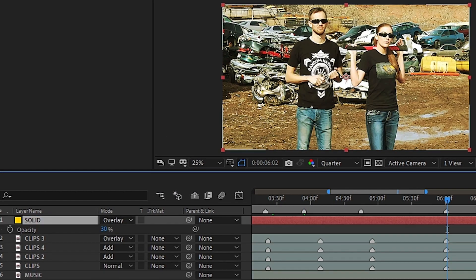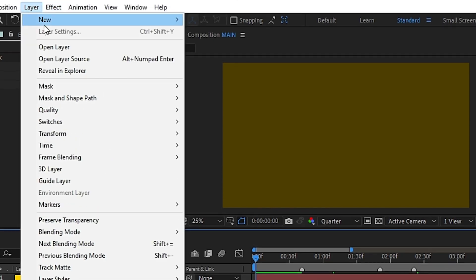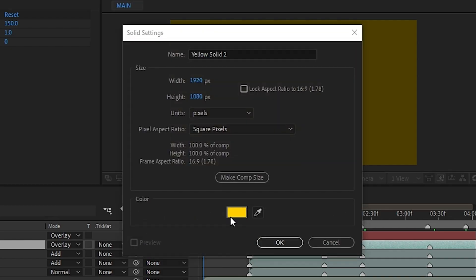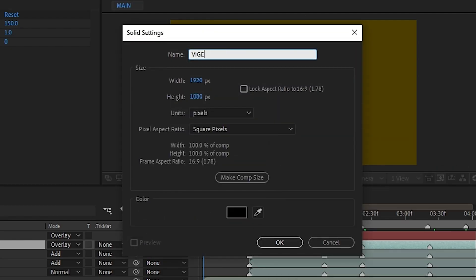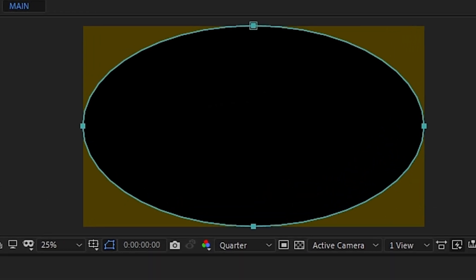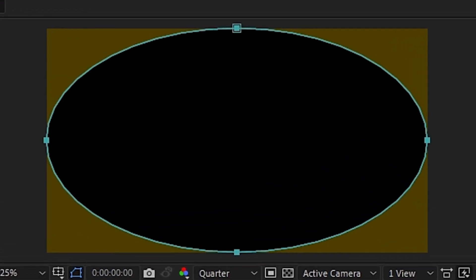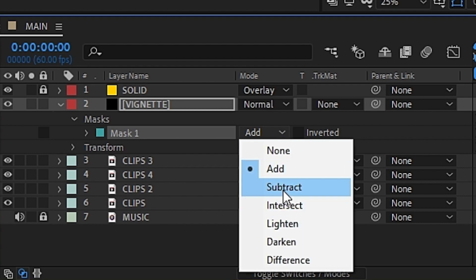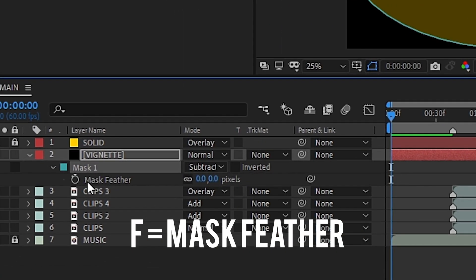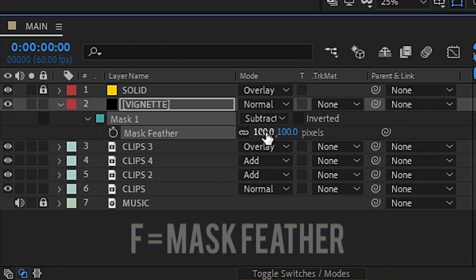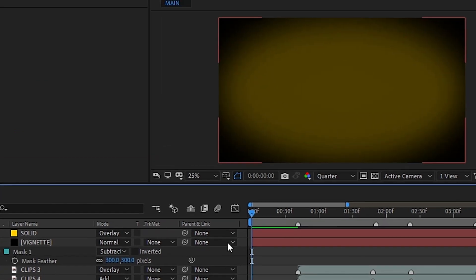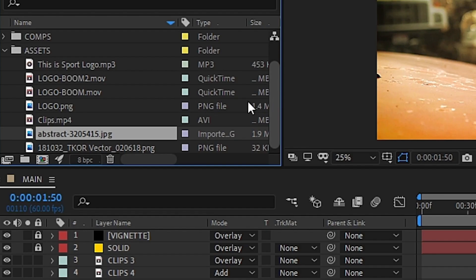Next, we'll want to add a vignette to the image, which we'll do by creating a new solid, turning it black, and naming it vignette. With that layer selected, we can then double-click the ellipse tool, which will create a black mask on that layer. We can then change the mode to subtract. Hit F to bring up the feather tool and then adjust the slider to get the look you want, and finally set the blend mode to overlay.